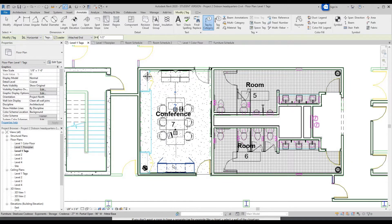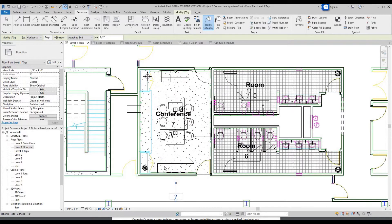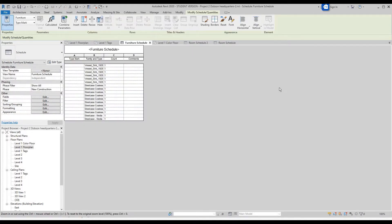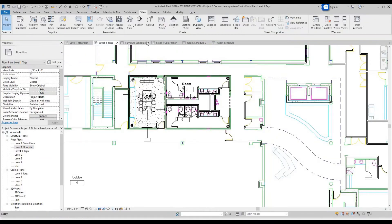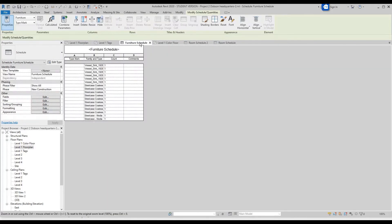Make sure you tag all of your furniture pieces. Now that you've got your furniture schedule done, let's put the furniture schedule and the tag floor plan side by side so we can see them.